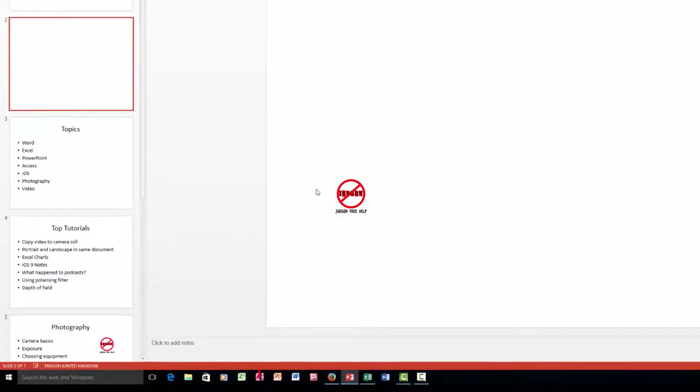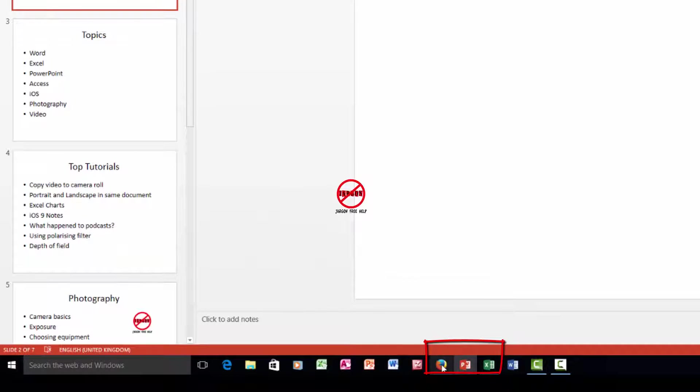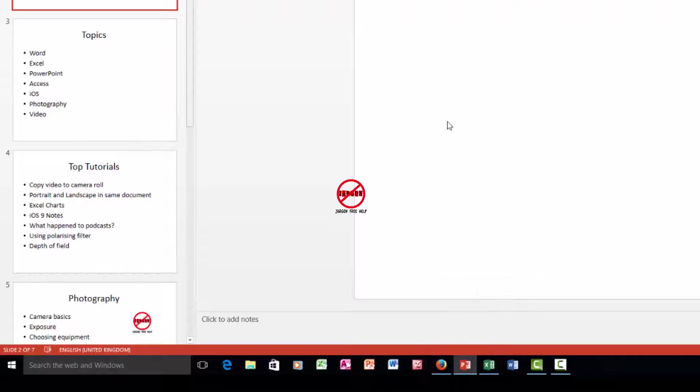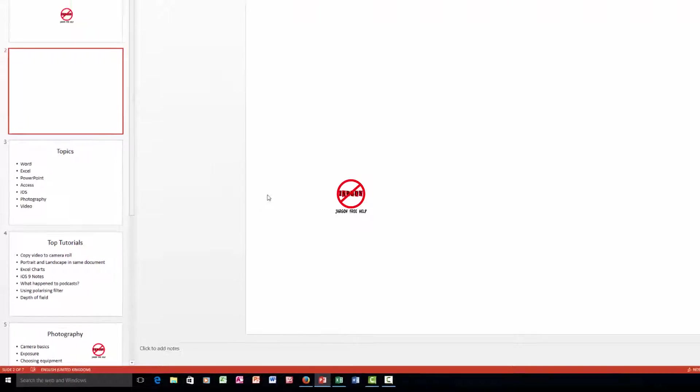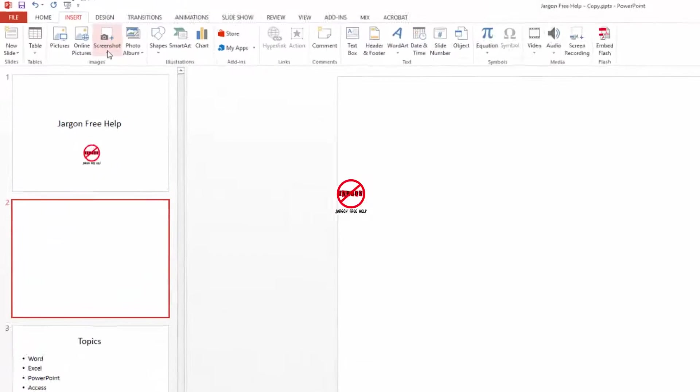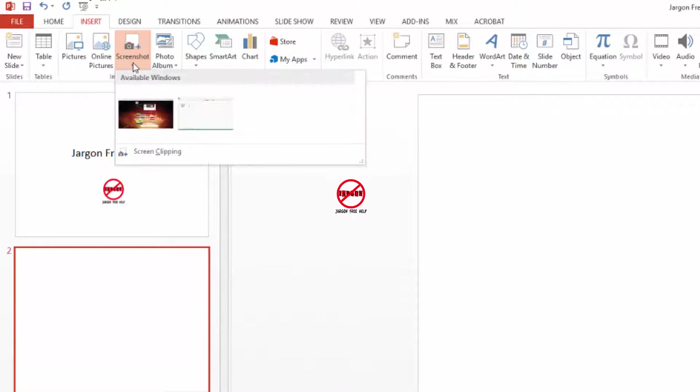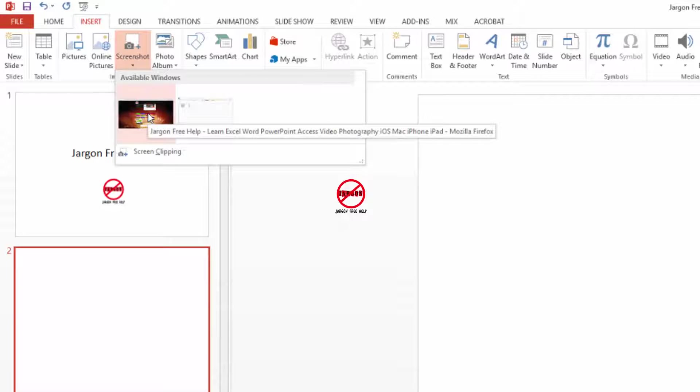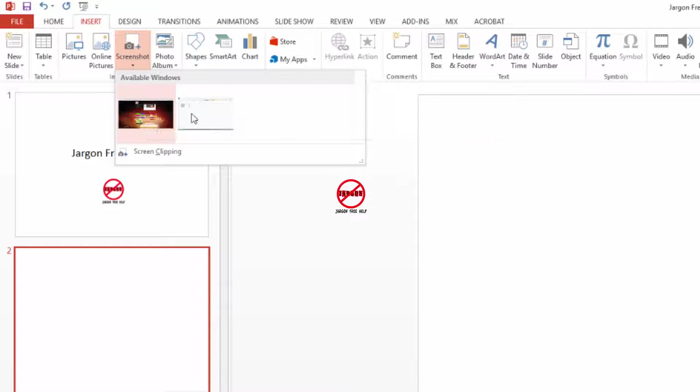You can see down the bottom I've got some things open like Firefox, PowerPoint, Excel, and what I want to do is take one of those. So what I do is I go to screenshot here and you can see the available windows. What that's going to do is capture the whole window, so the whole application.